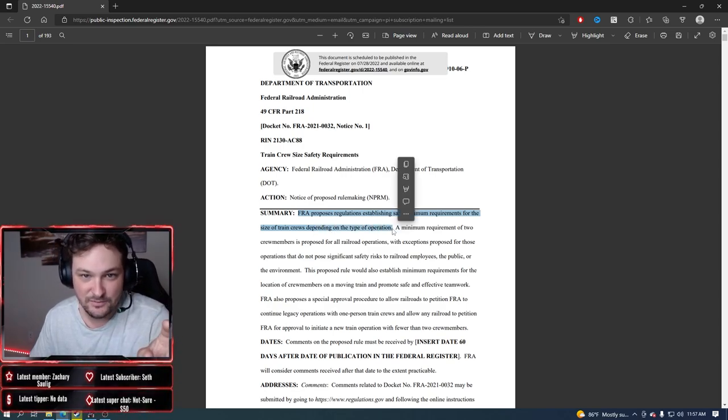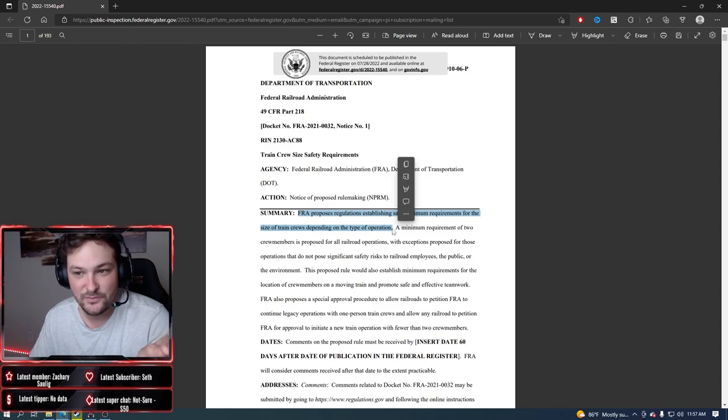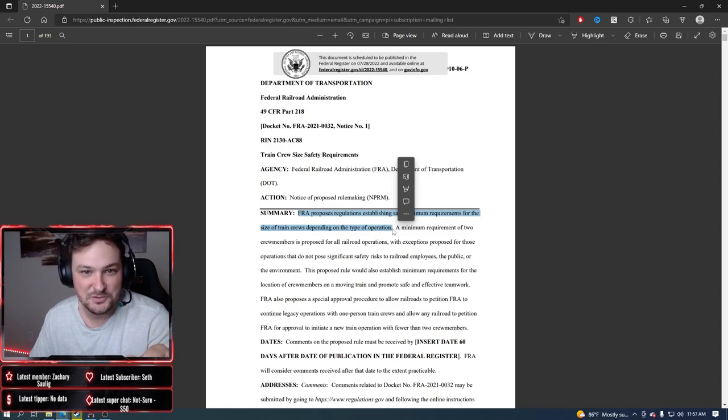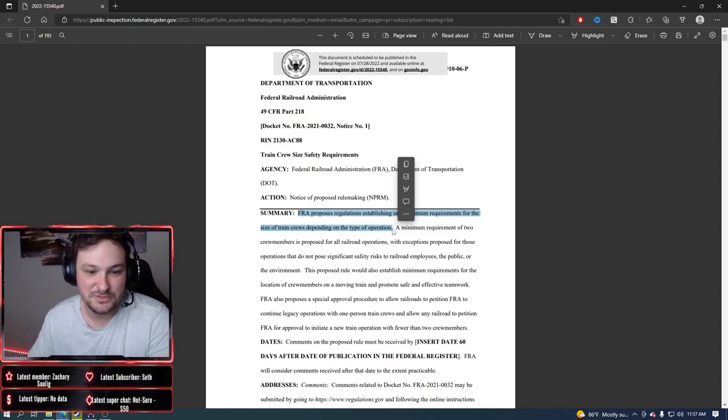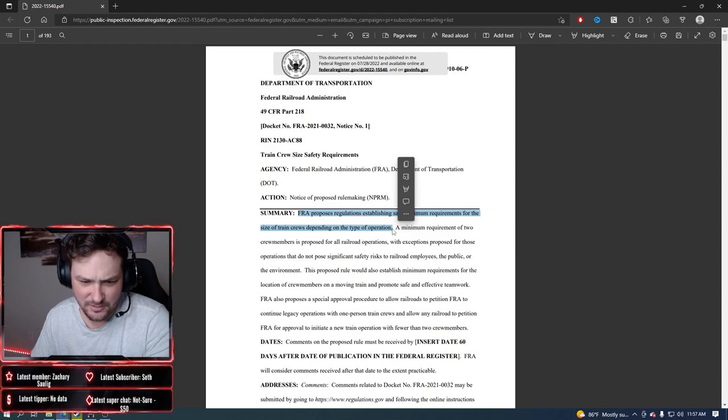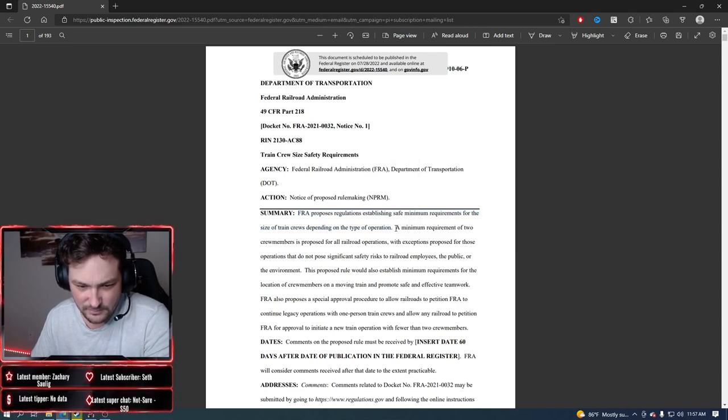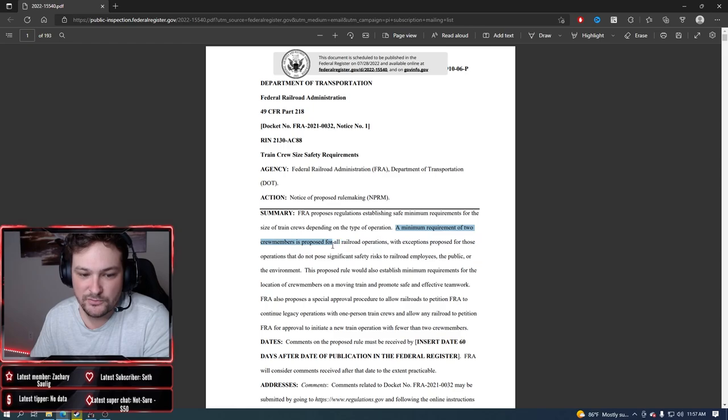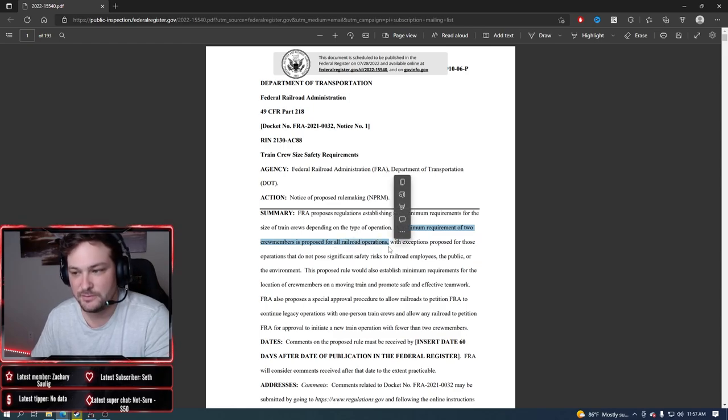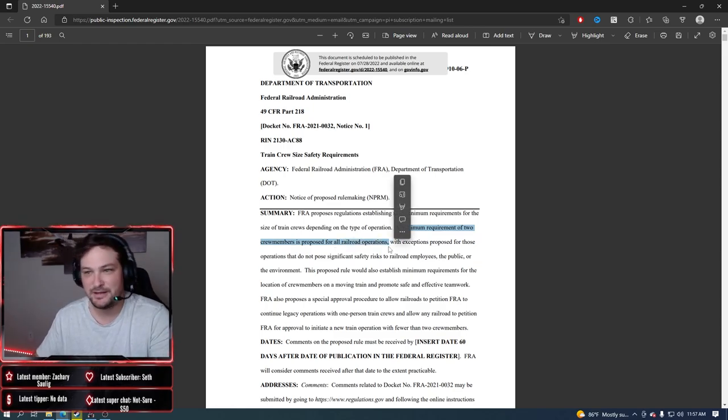This is still kind of worded weird for like lawyer terms and how little loopholes and stuff, but we'll talk about that. Minimum requirement of two crew members is proposed for all railroad operations.